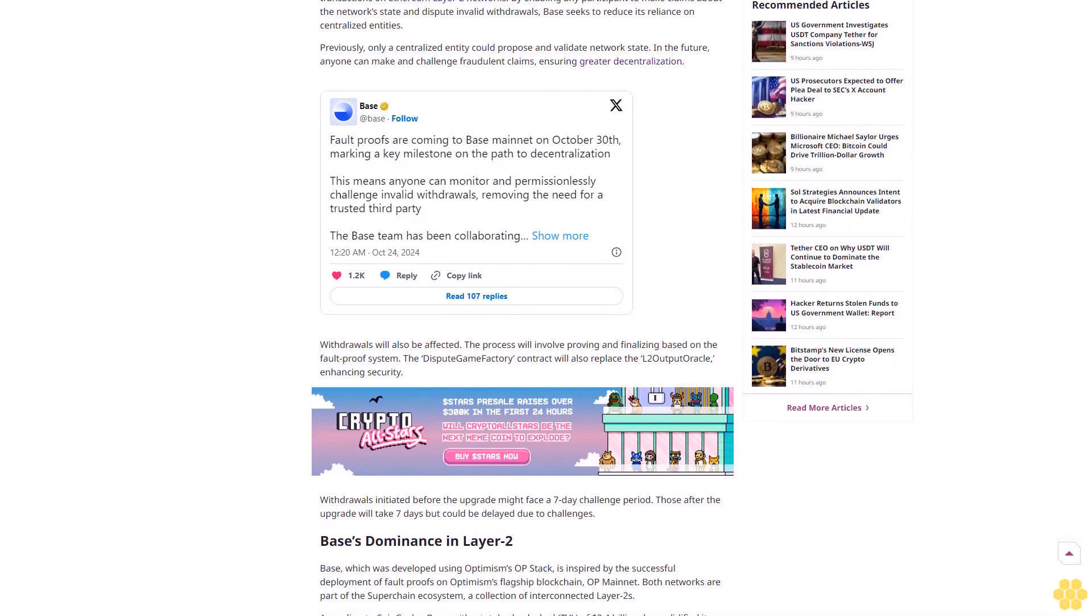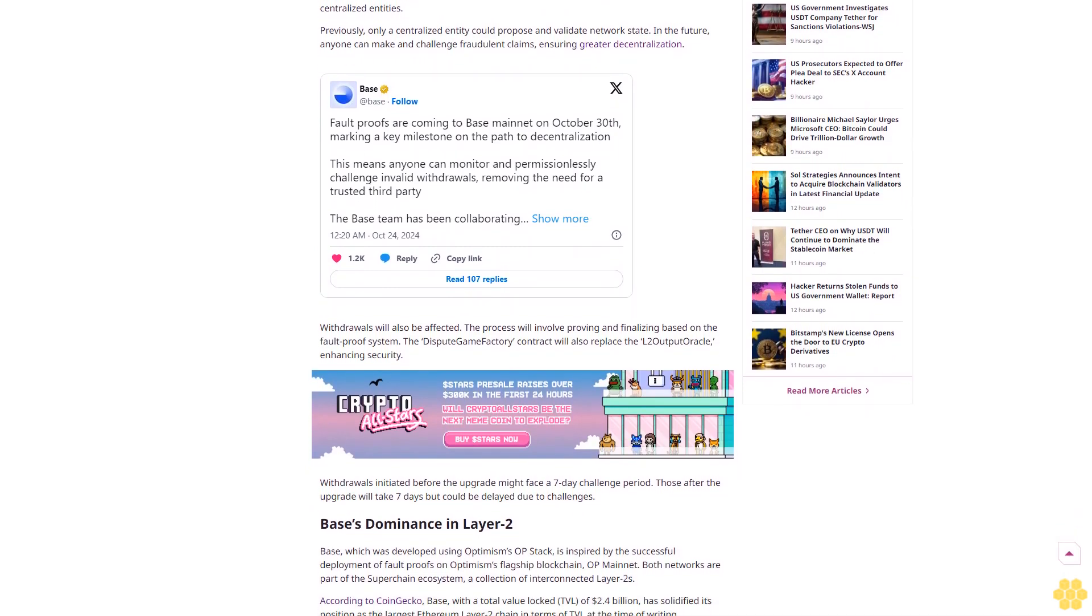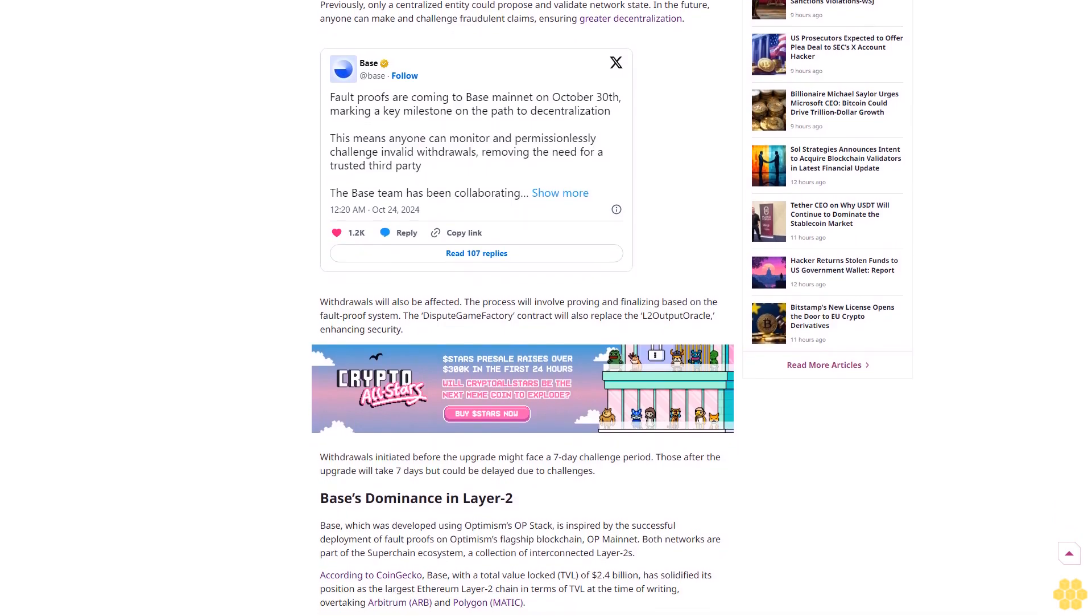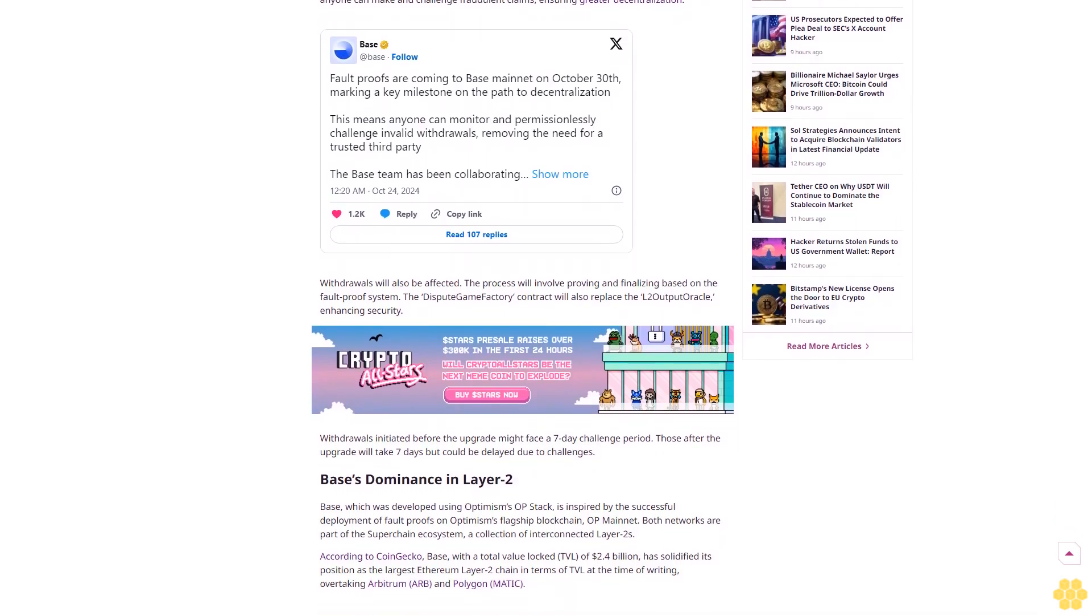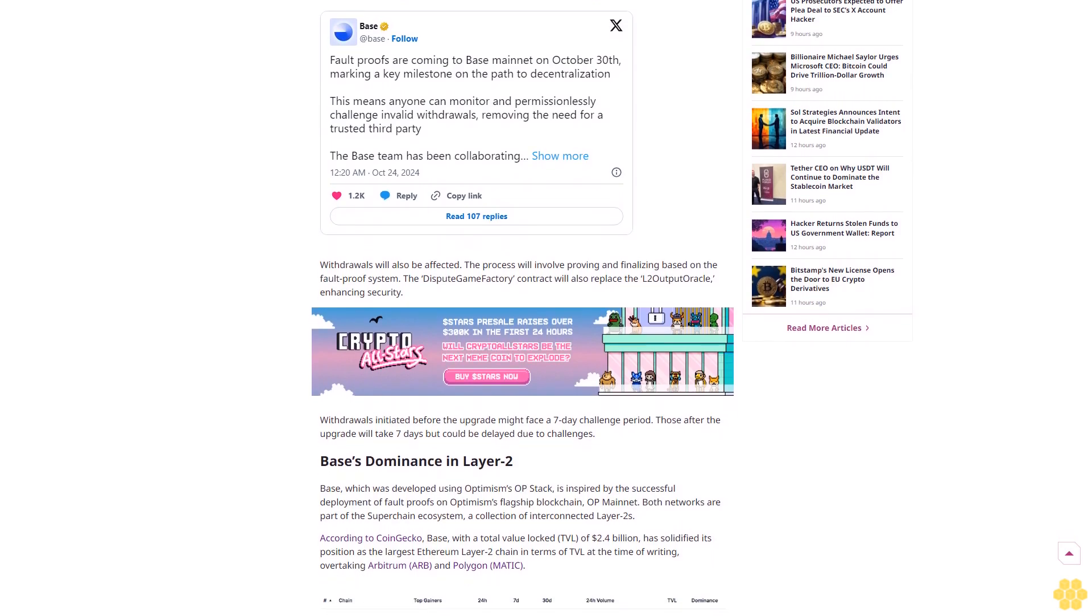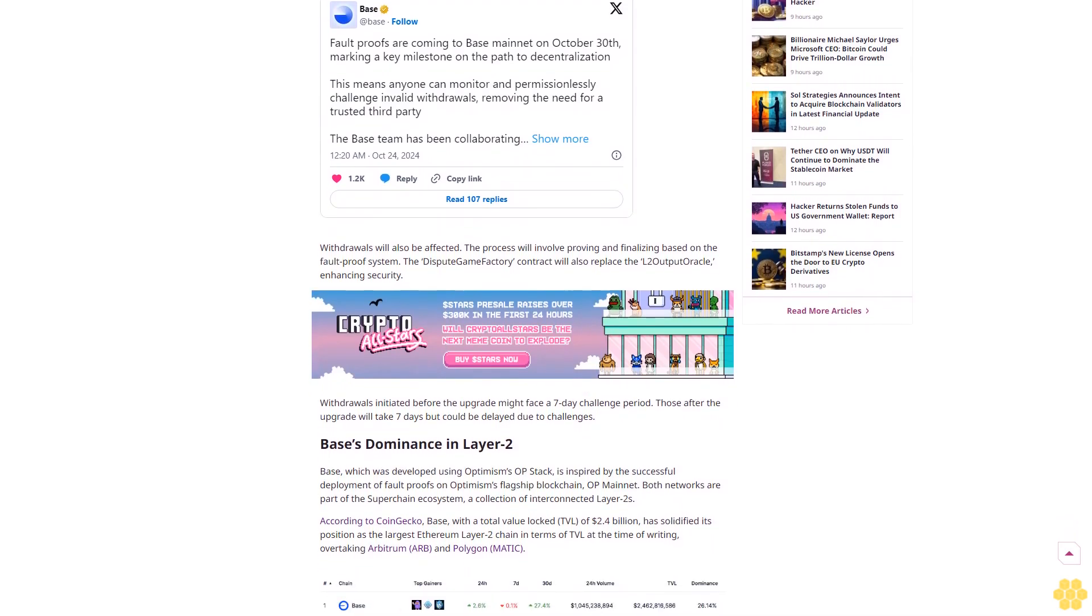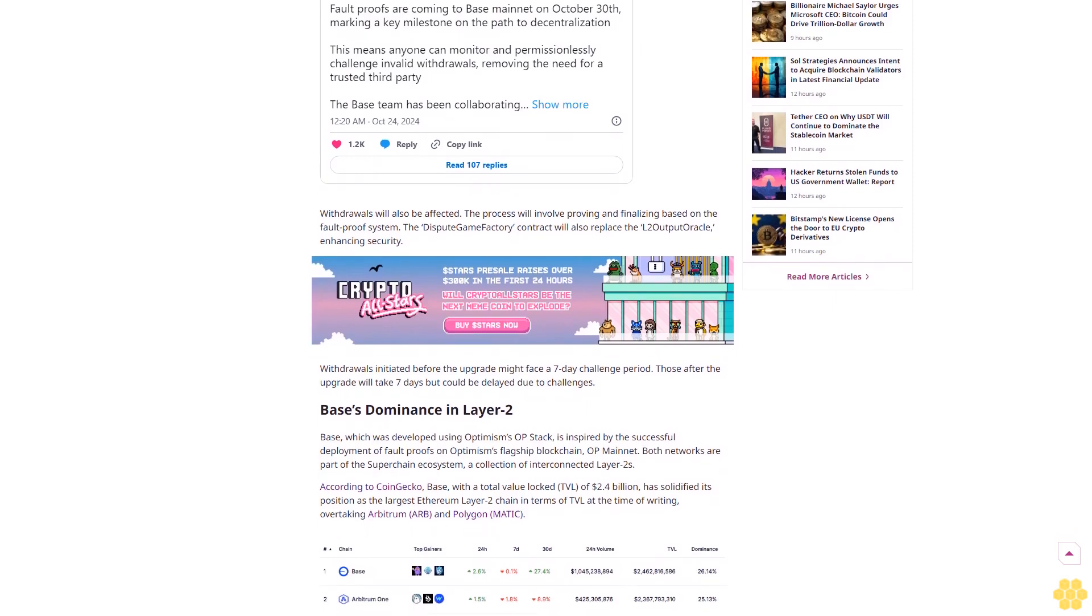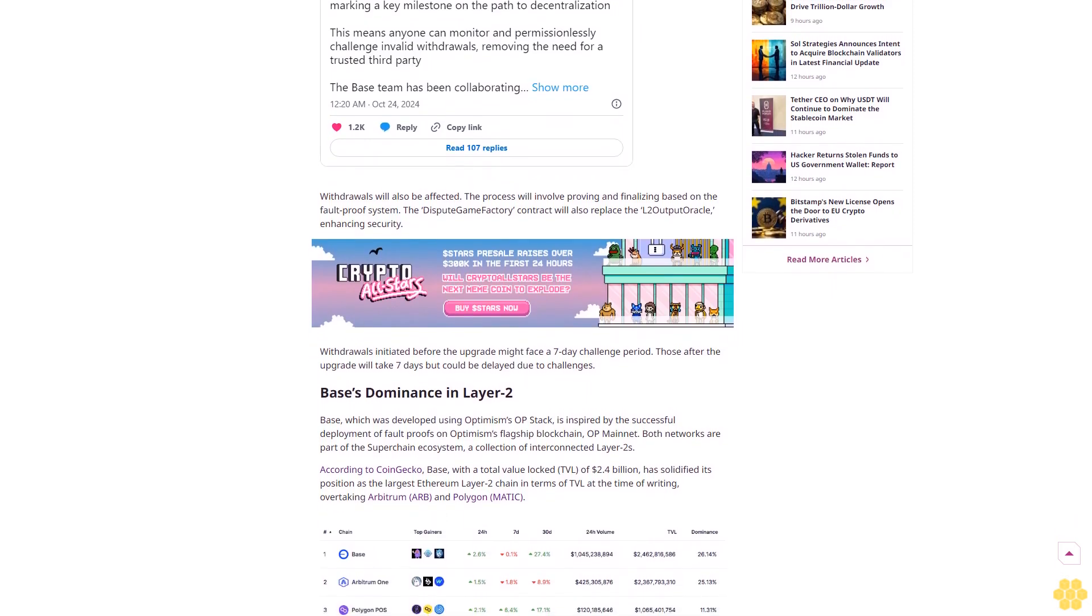We maintain strict editorial standards, ensuring factual accuracy and impartial reporting on both established cryptocurrencies and emerging projects. Our long-standing presence in the industry and commitment to quality journalism make Cryptonews a trusted source in the dynamic world of digital assets.